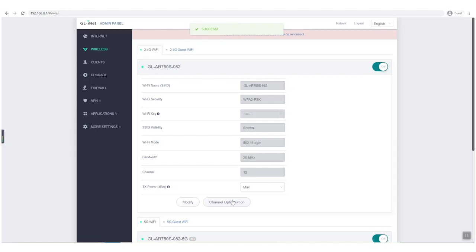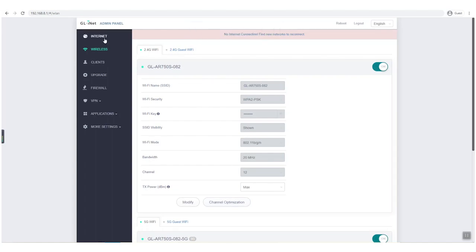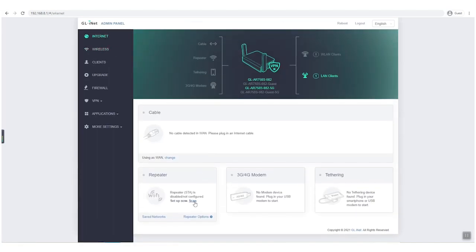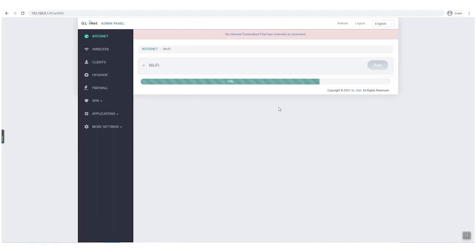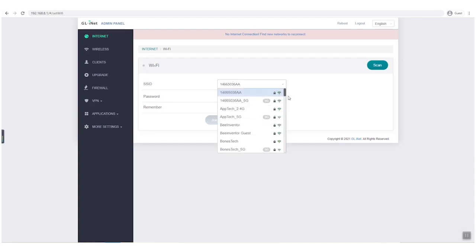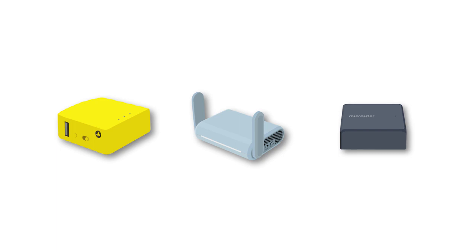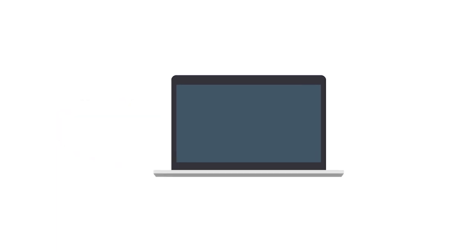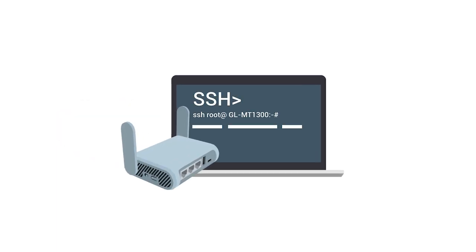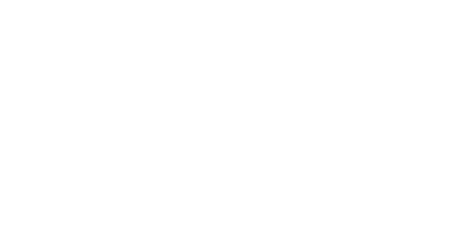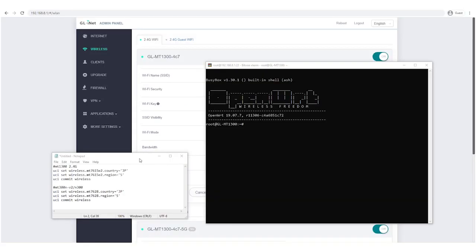Adjust the Wi-Fi channel, scan again, and now you will be able to see other SSIDs. For Mango, Brume, and microuter-N300 routers, you will need to change the country code using SSH. Here we will use Brume as an example. First, SSH to your router. Please click the video here for step-by-step how to